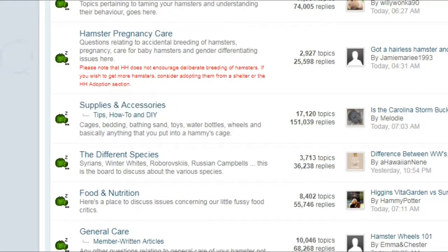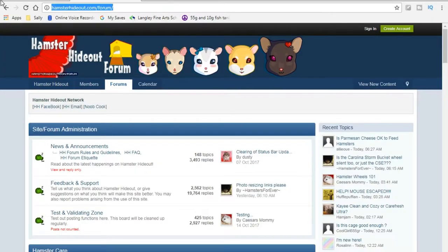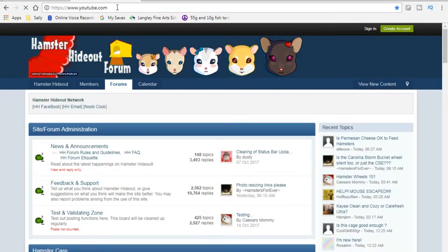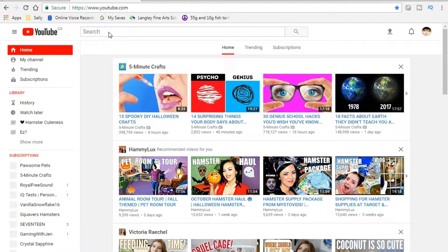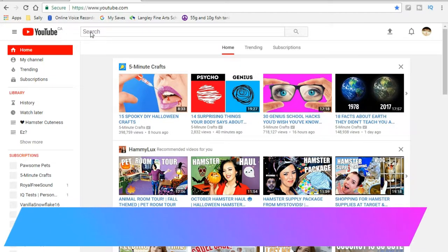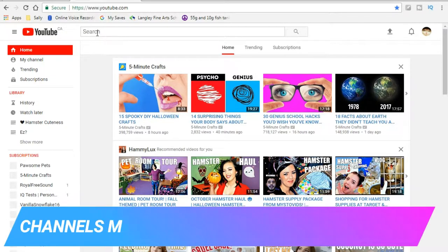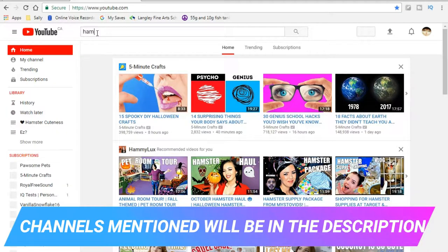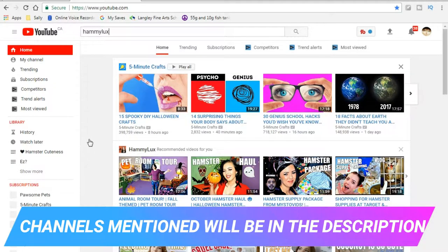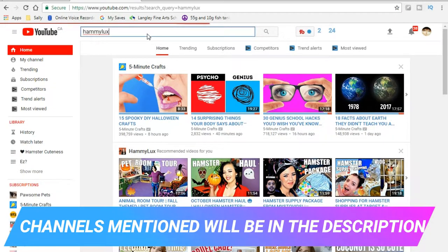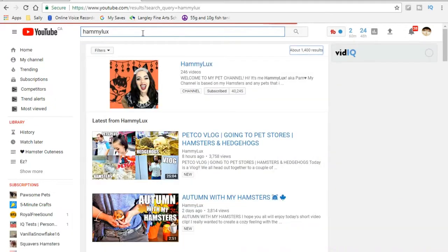This is YouTube now, so these are the channels that are really good. First of all, Hammy Lux. I really like her videos because they're really colorful and unique.